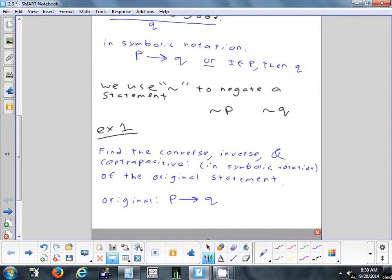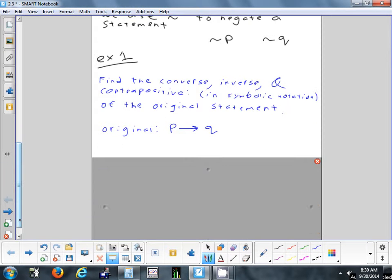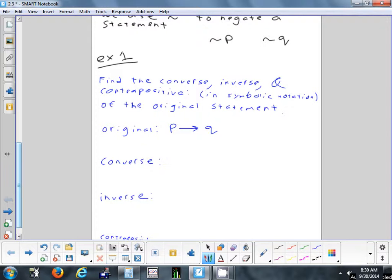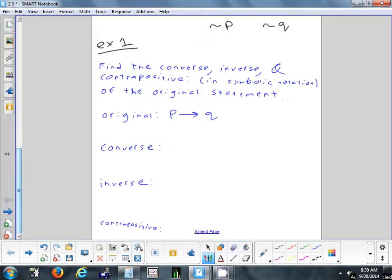Now, using symbolic notation, I want to write the converse, the inverse, and the contrapositive of the original statement P implies Q. You can use the weather problem as context: let P be 'the sun is out' and Q be 'the weather is good.'